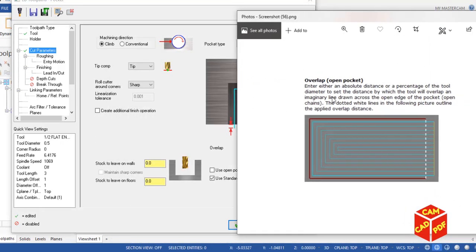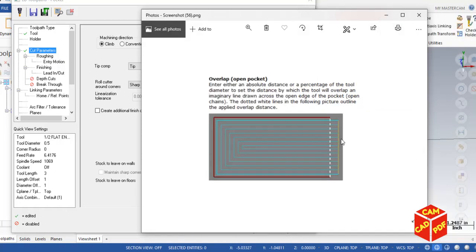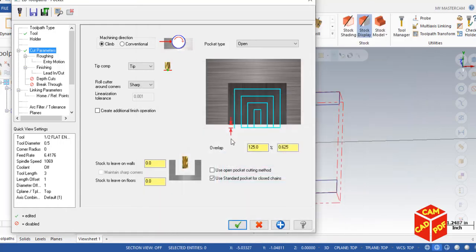The overlap distance is the absolute distance or percentage of tool diameter by which the tool will overlap an imaginary line drawn across the open edge of the pocket. We use 125% because at 100%, the outer diameter of the tool may touch the stock boundary directly on the way down, which could break the tool. Going to 125% keeps the tool safely clear. Enable 'Use open pocket cutting method.'